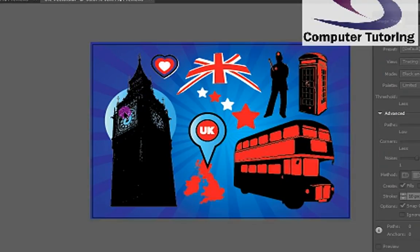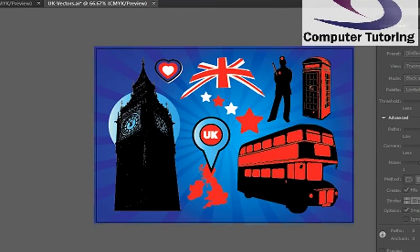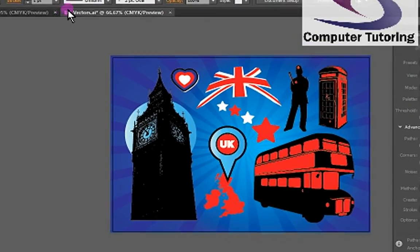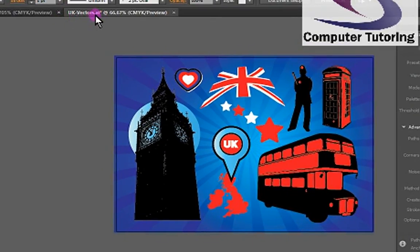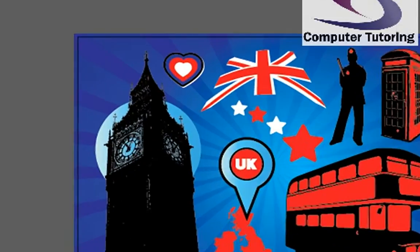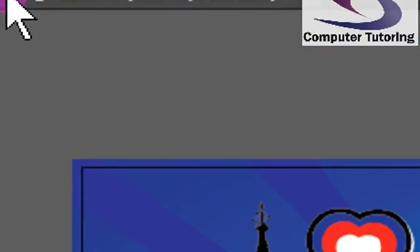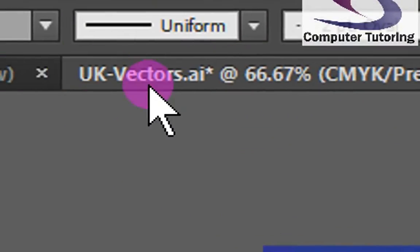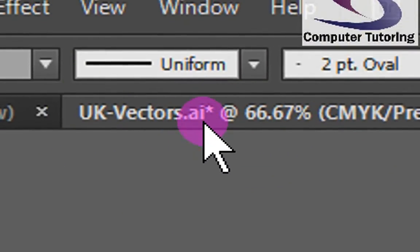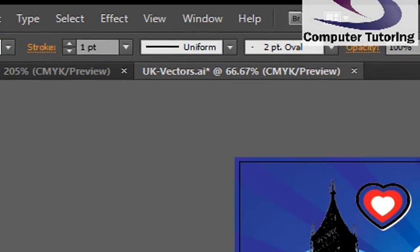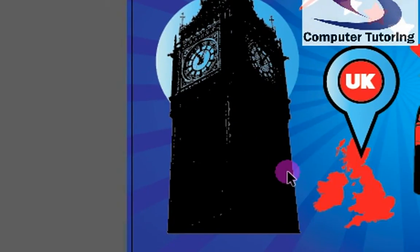We need to save this as a GIF that we're going to put onto a website. So the file is UK Vectors AI — it's actually an Adobe Illustrator file. If I zoom in at the top here, you can see UK Vectors AI. So it's an Adobe Illustrator file. Absolutely ideal.